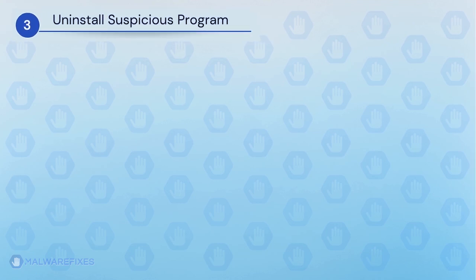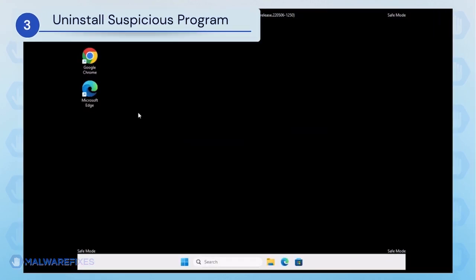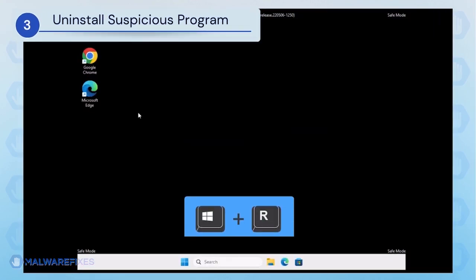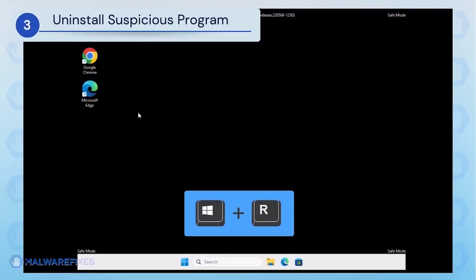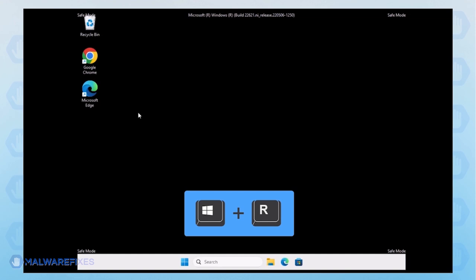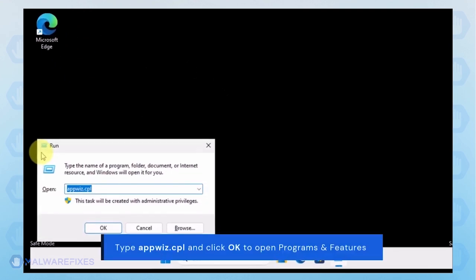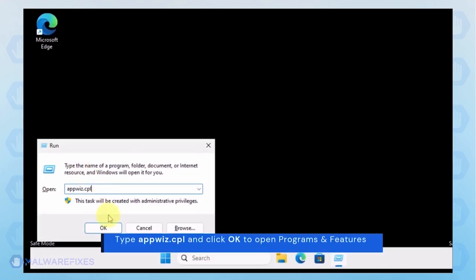After booting Windows in Safe Mode, we will now uninstall Suspicious Programs. Press the Windows key plus R on the keyboard. In the Run dialog box, type appwiz.cpl.